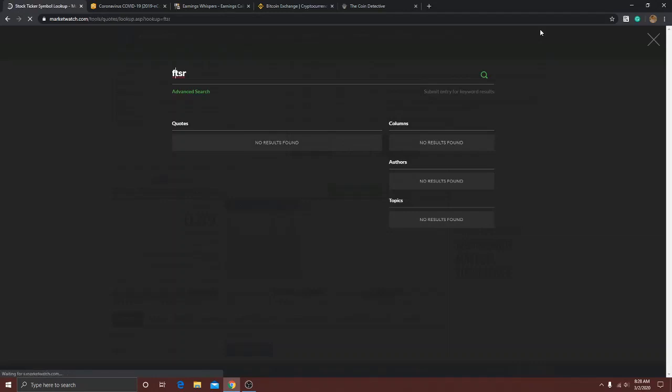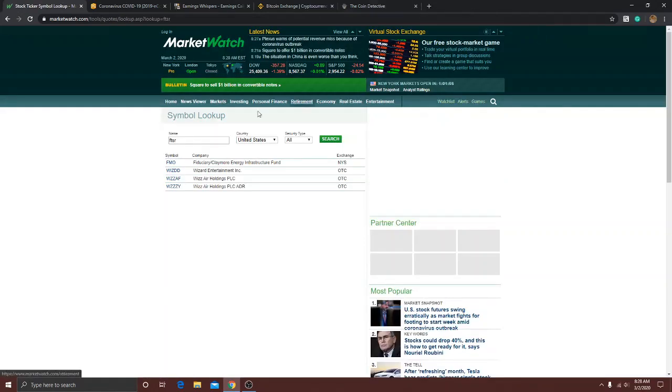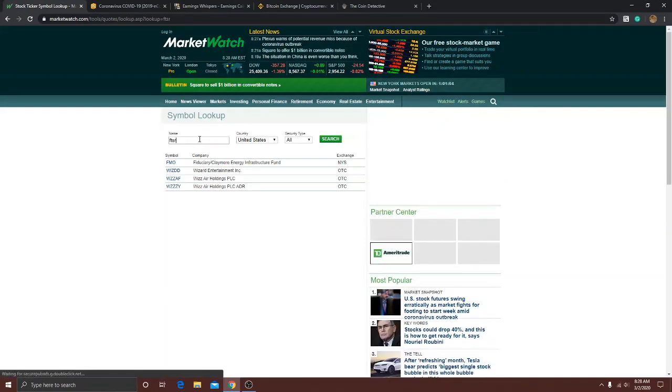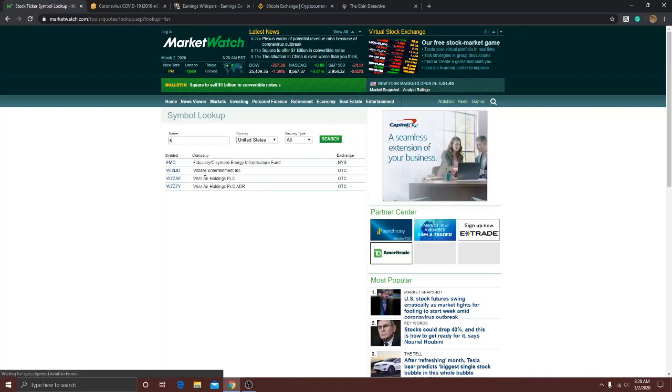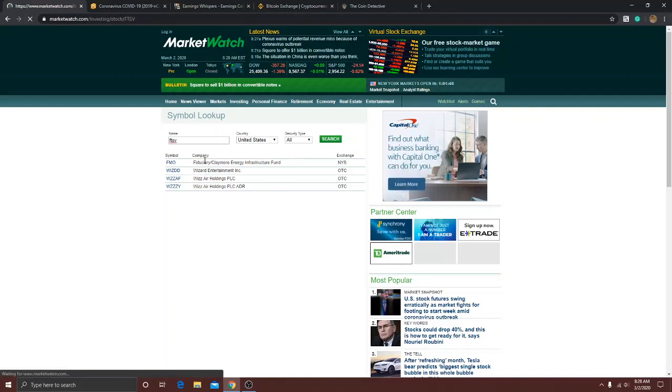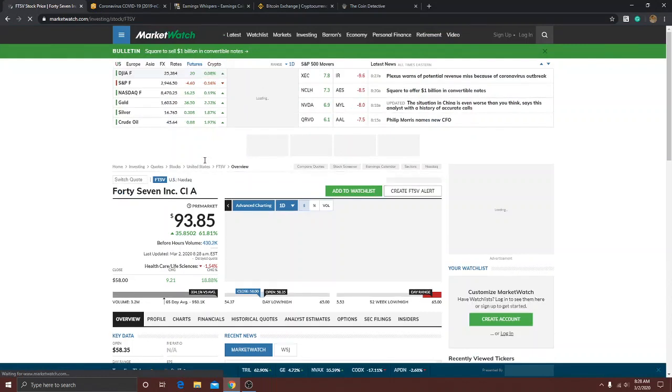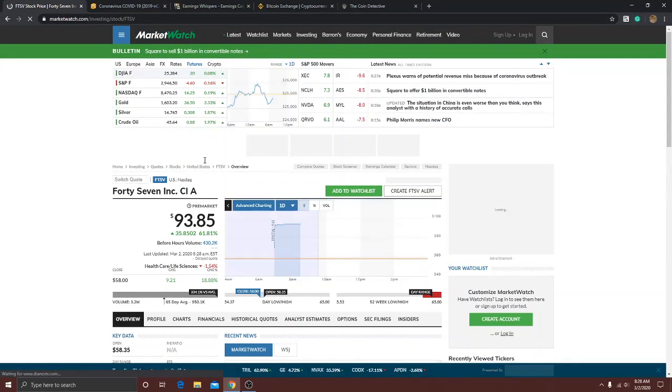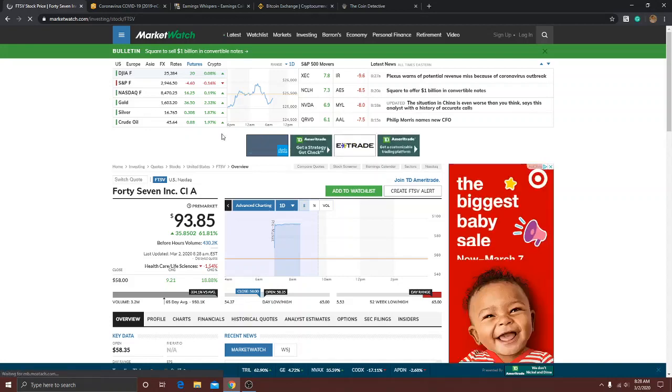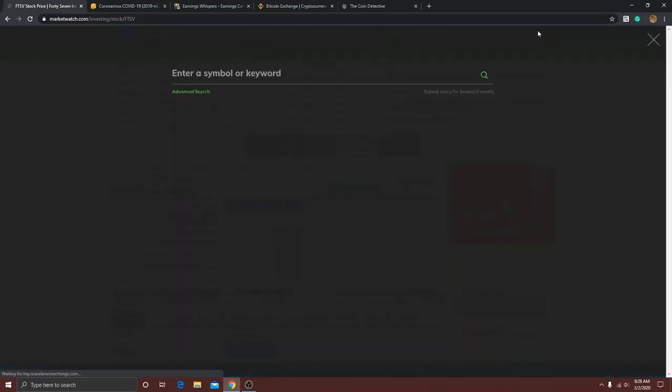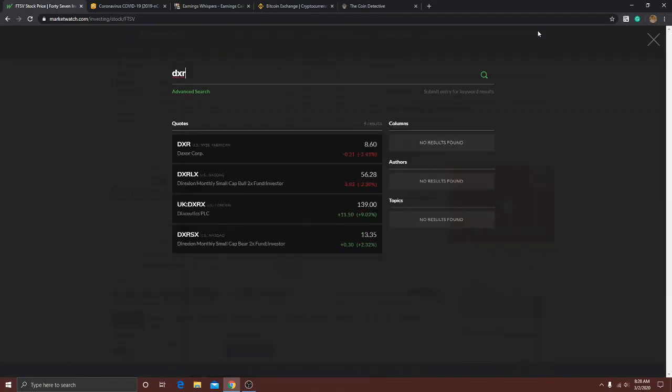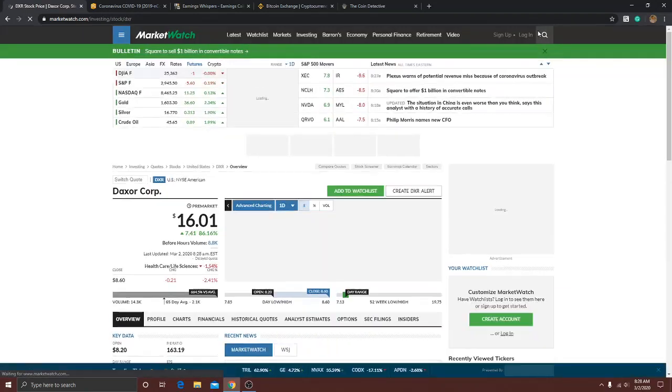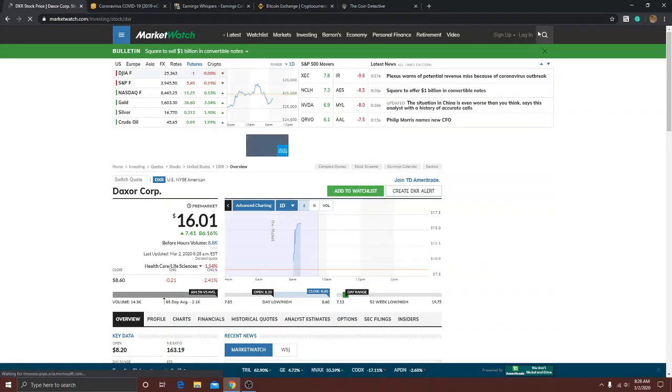There we go, this one's doing pretty good. Oh sorry, FTSV. There we go, look at that moving up 61%. Nice. Like I said I'll have a report on these. Then I'm just going to do DXR and then I'll get everybody going very quick today. That's up 86% pre-market, look at that, 16 bucks.